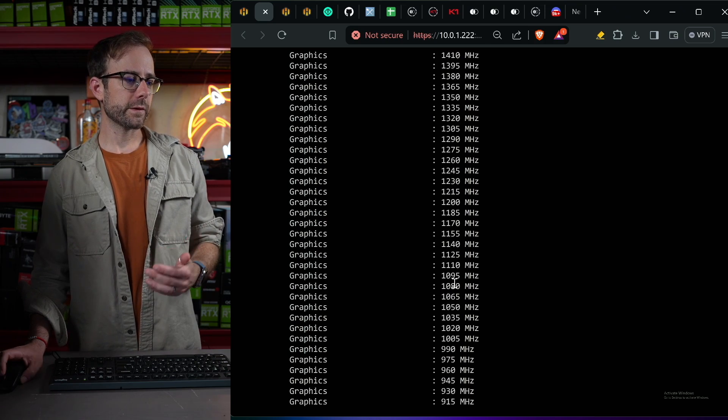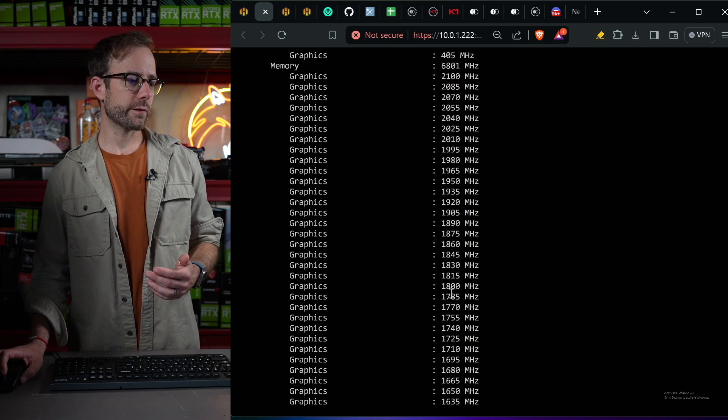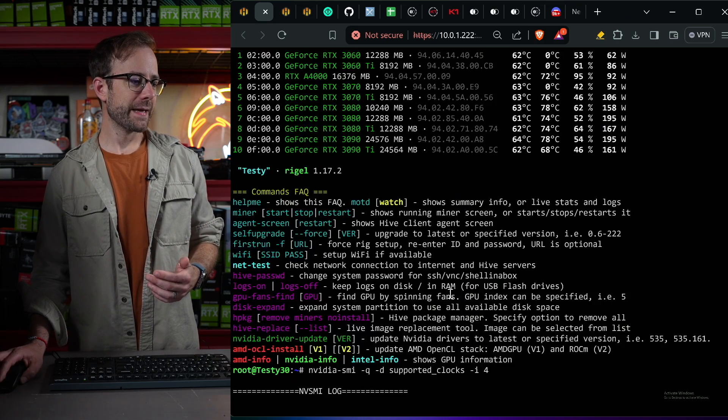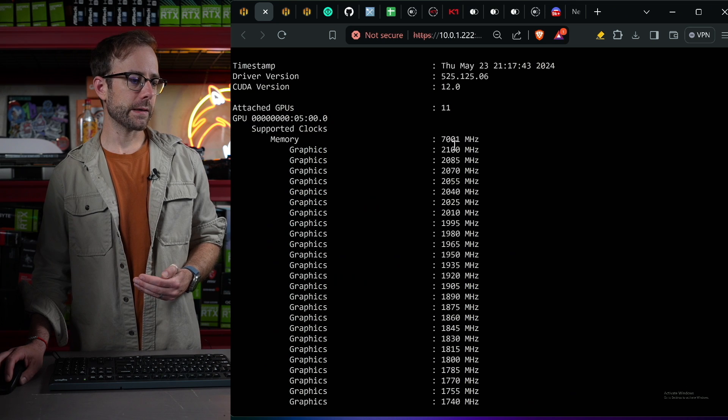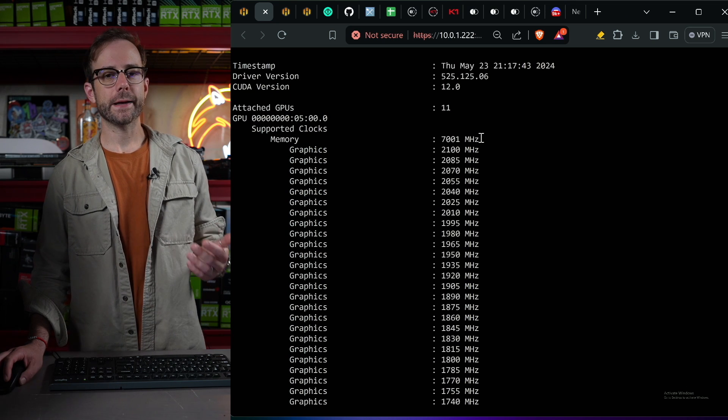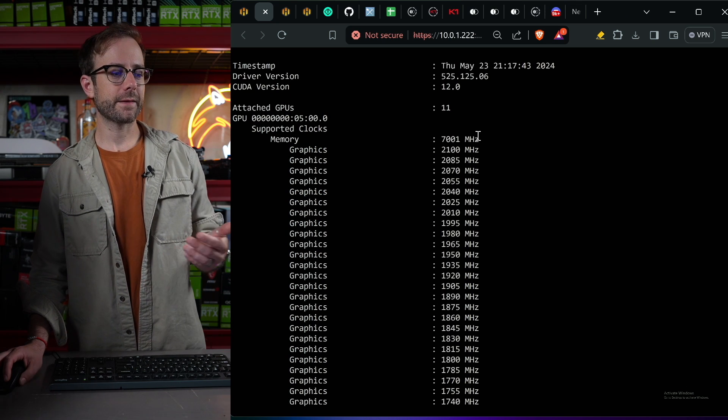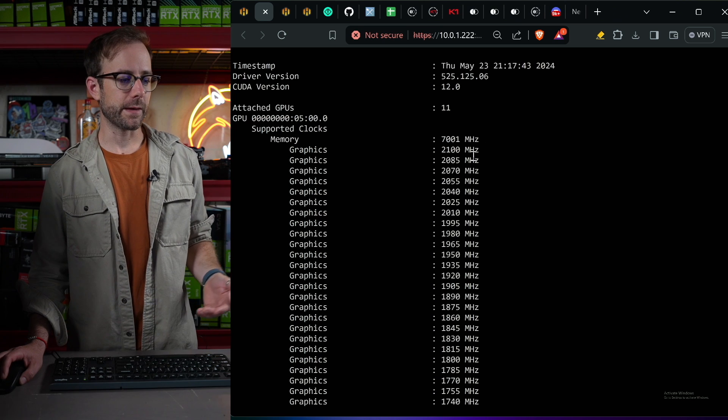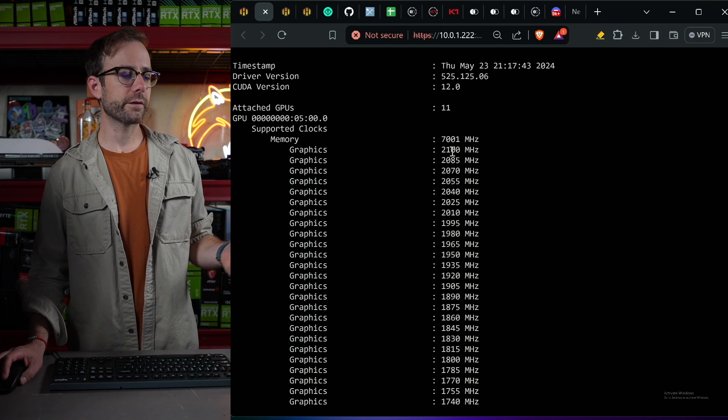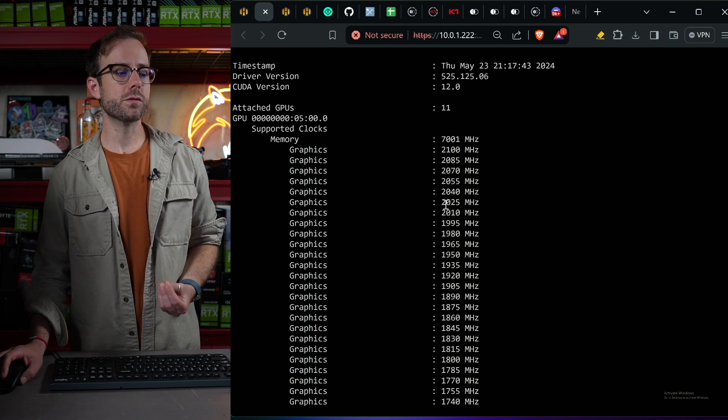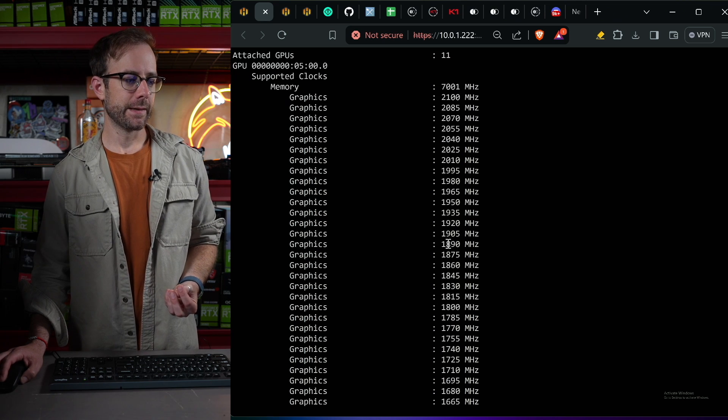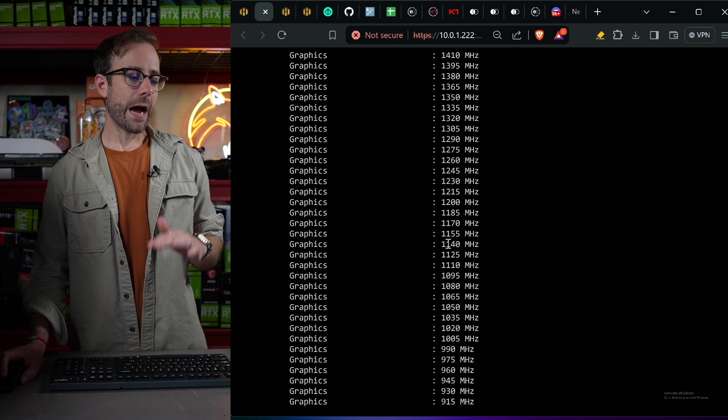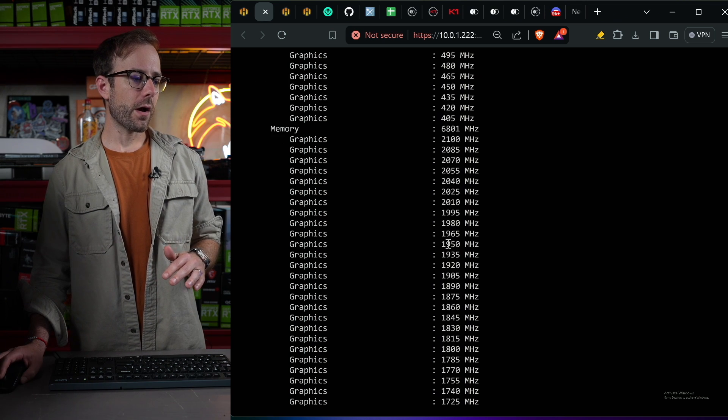So we're just going to scroll up here and start over at the top. And you can see it starts with memory. The highest that the memory clock can run on that is 7001. So you could lock it up there, but it also has all the supported core clocks, which is how I know they move in increments of 15.